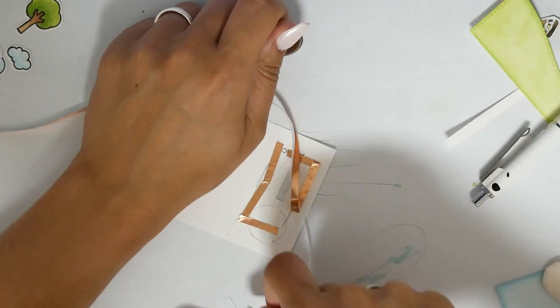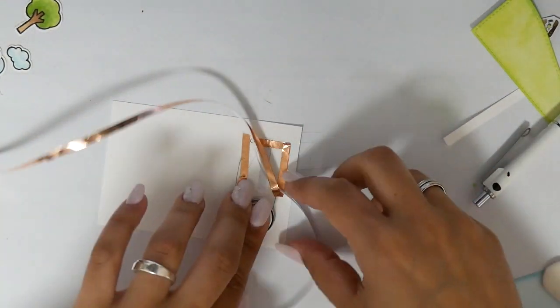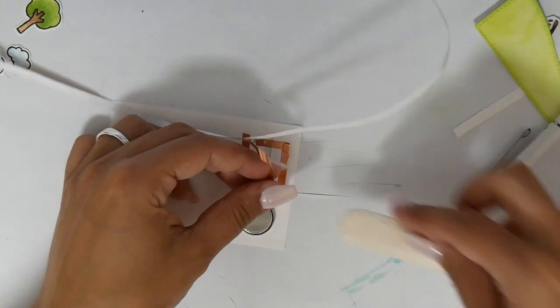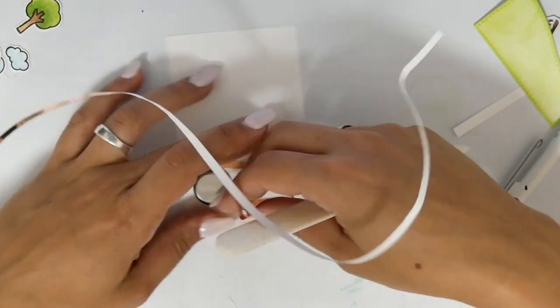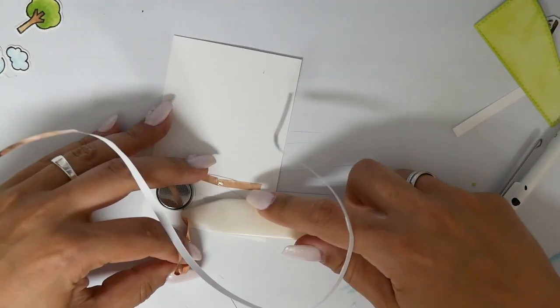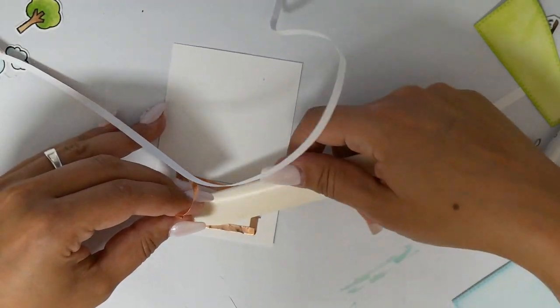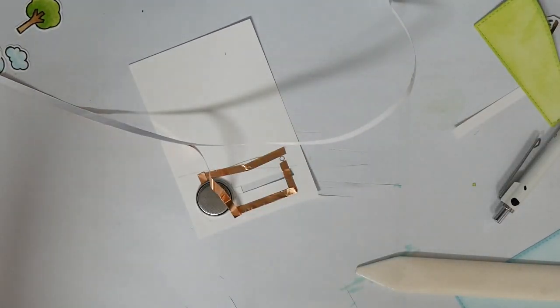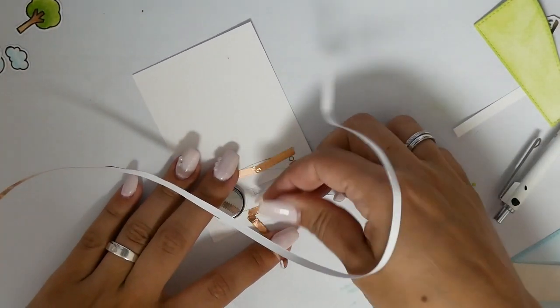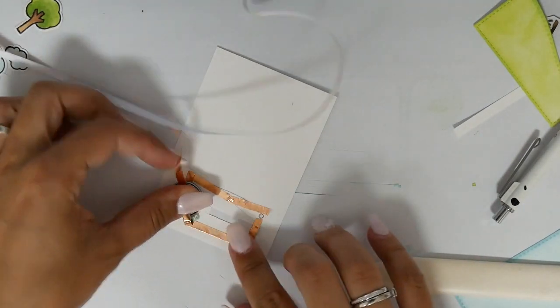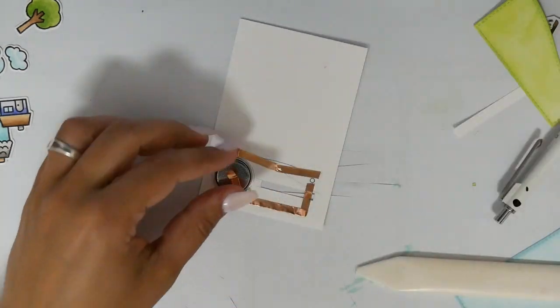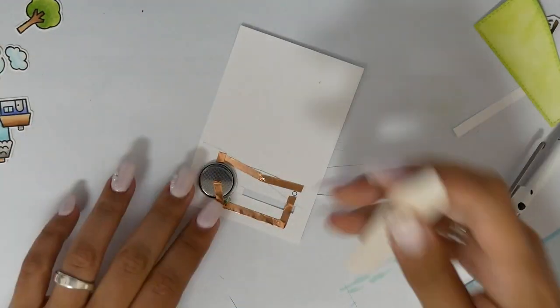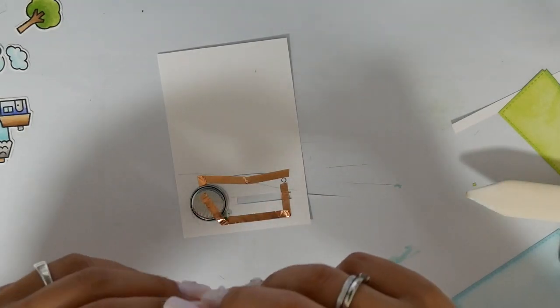I'm using here double-sided tape to tape down the battery. I'm always using my bone folder to press the copper tape to the paper. Between the copper tape and battery I'm taping down a piece of foam tape because sometimes if the copper tape is too hard pressed on the battery it may touch the plus side and the minus side at the same time and then the circuit won't work.